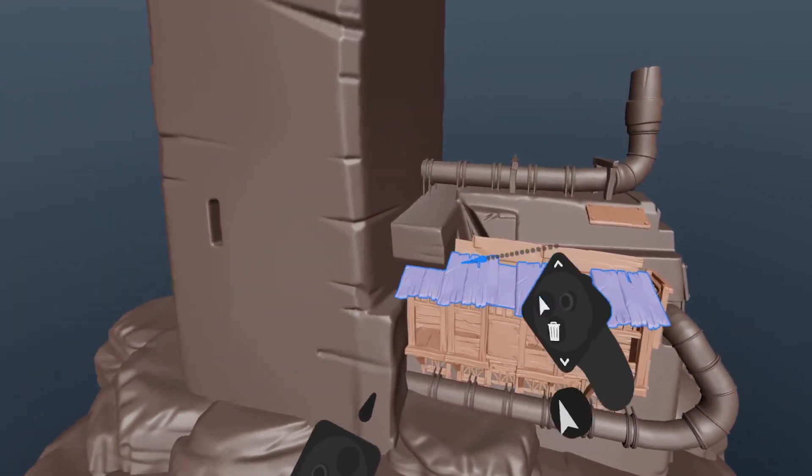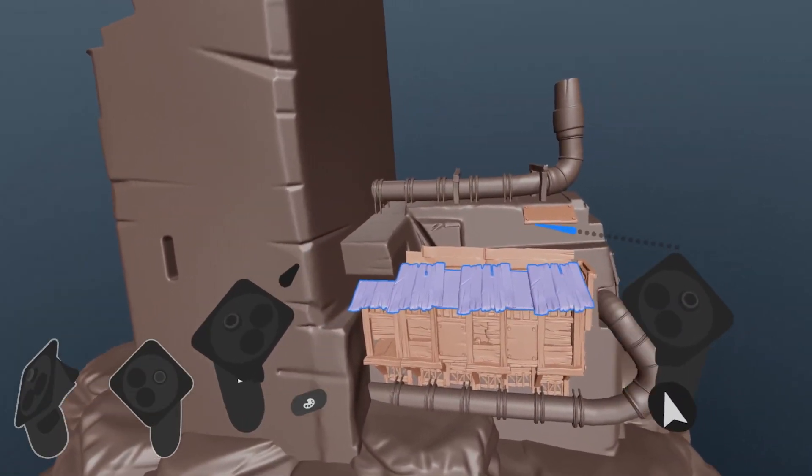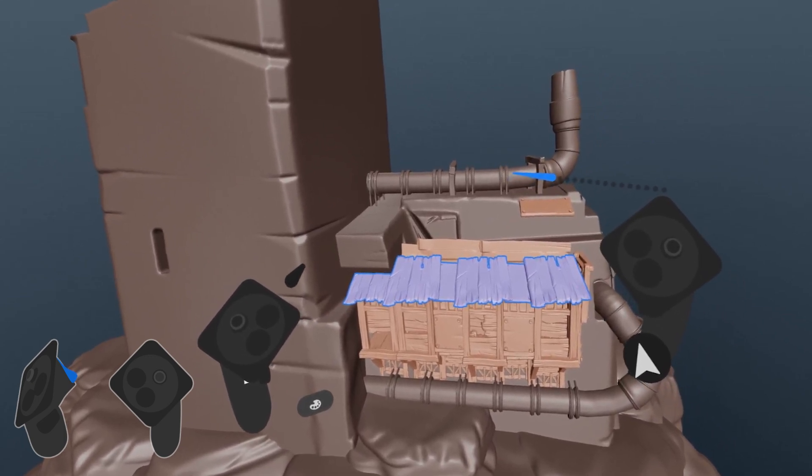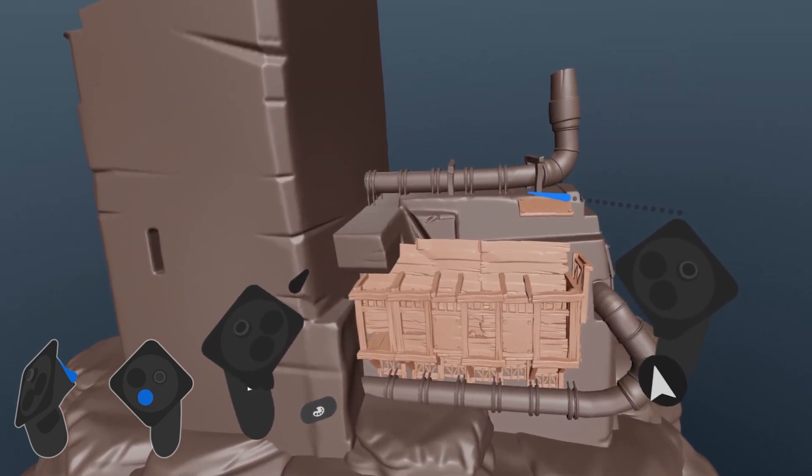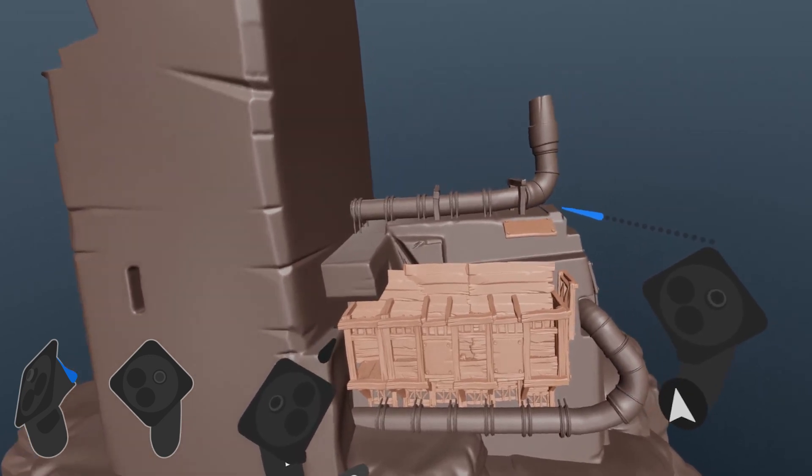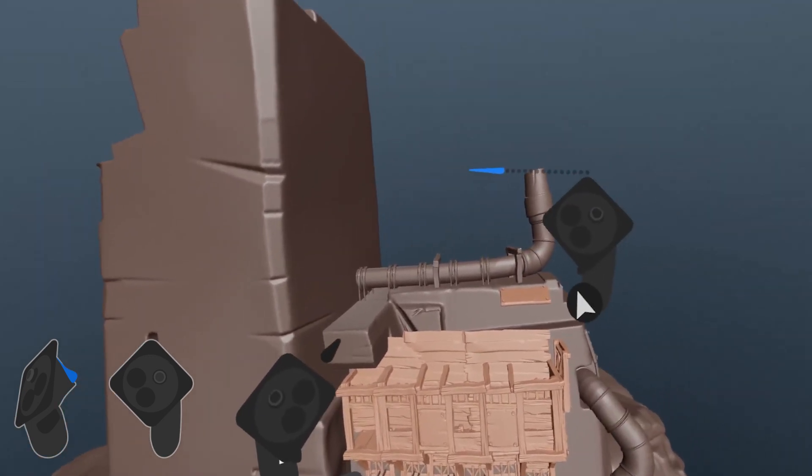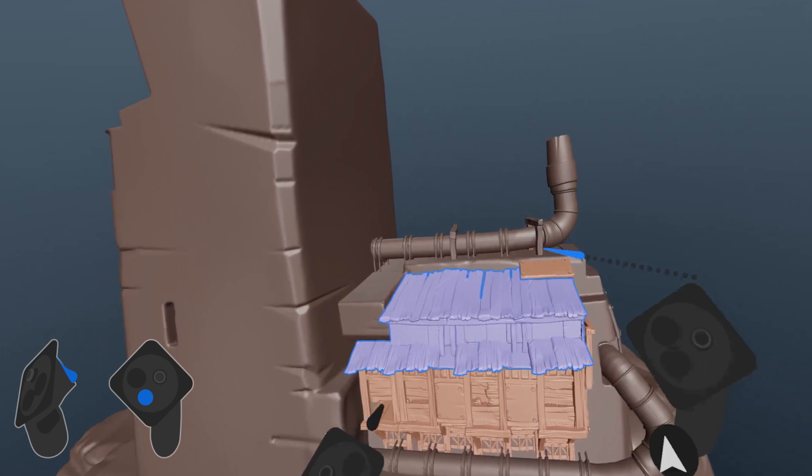While using the select tool, if the support trigger is held, the A button changes from delete to hide or show. A hovered or selected layer is hidden. Hovering empty space with nothing selected will show all.